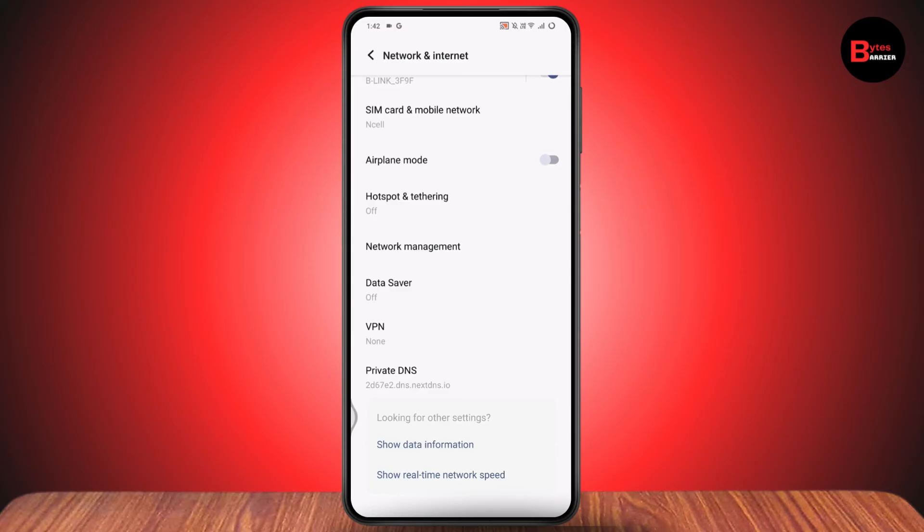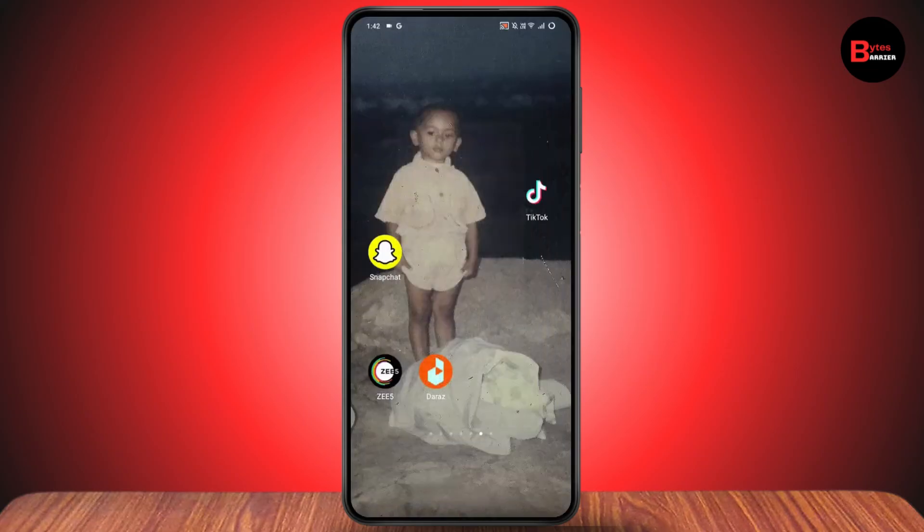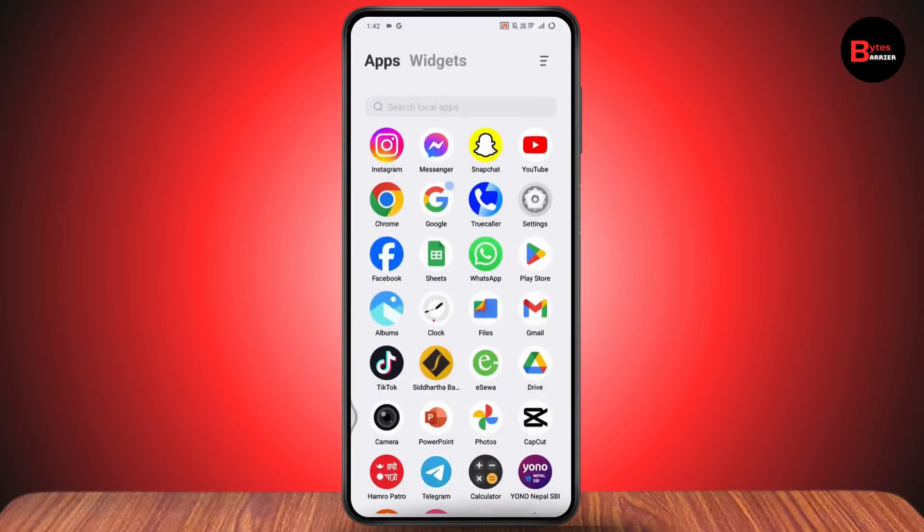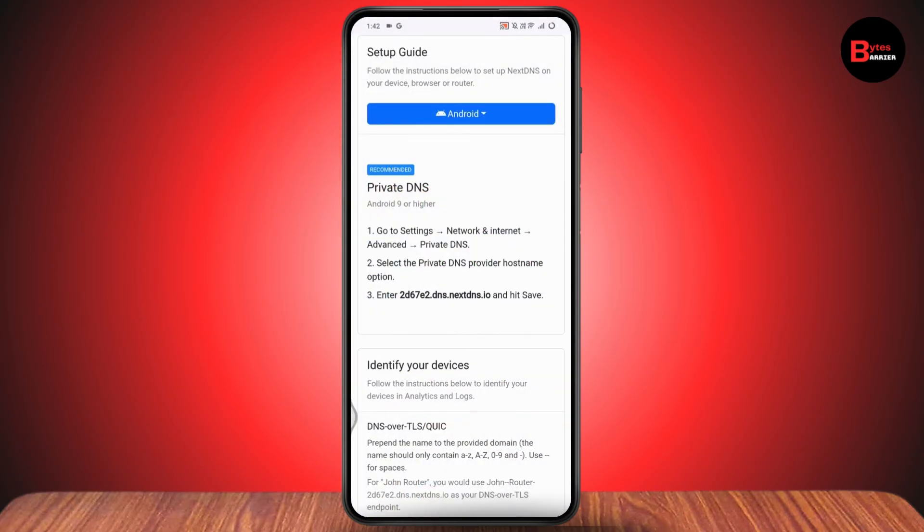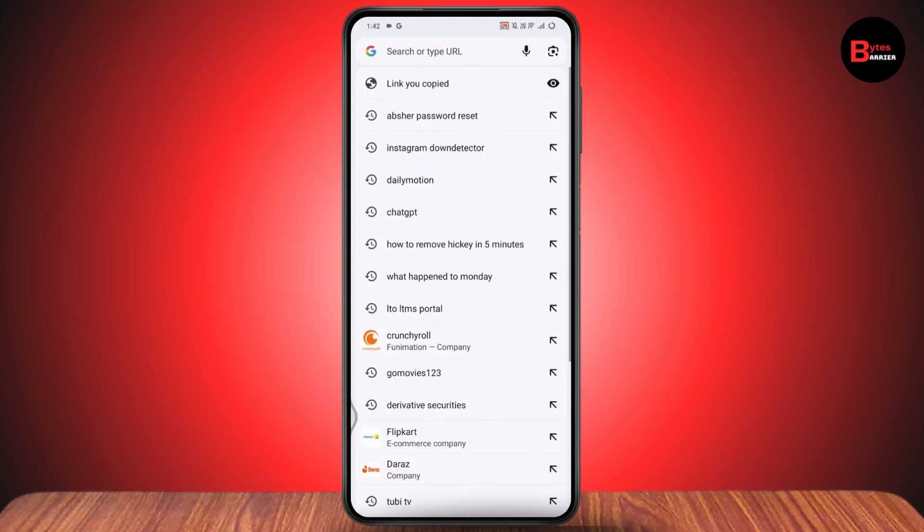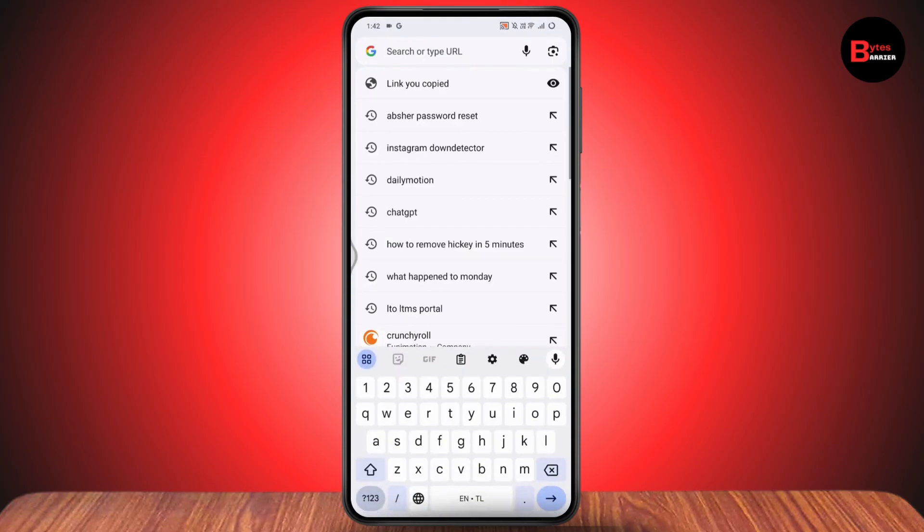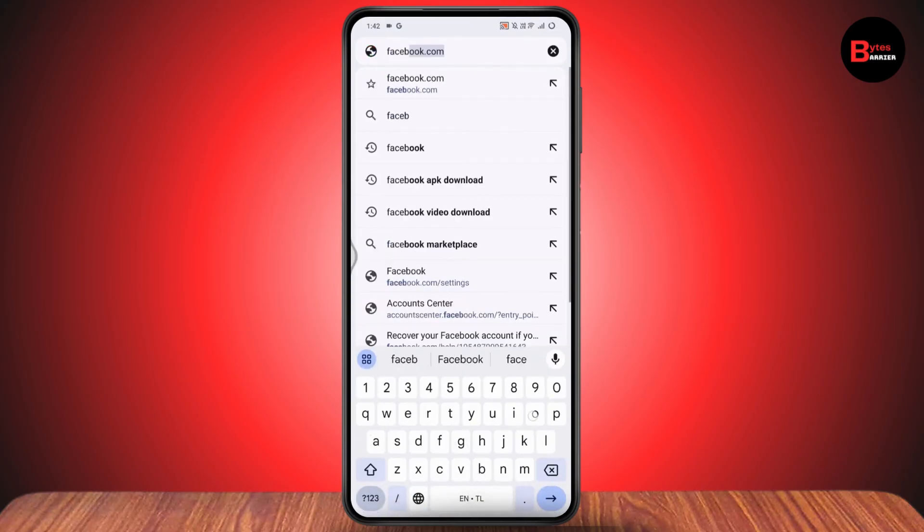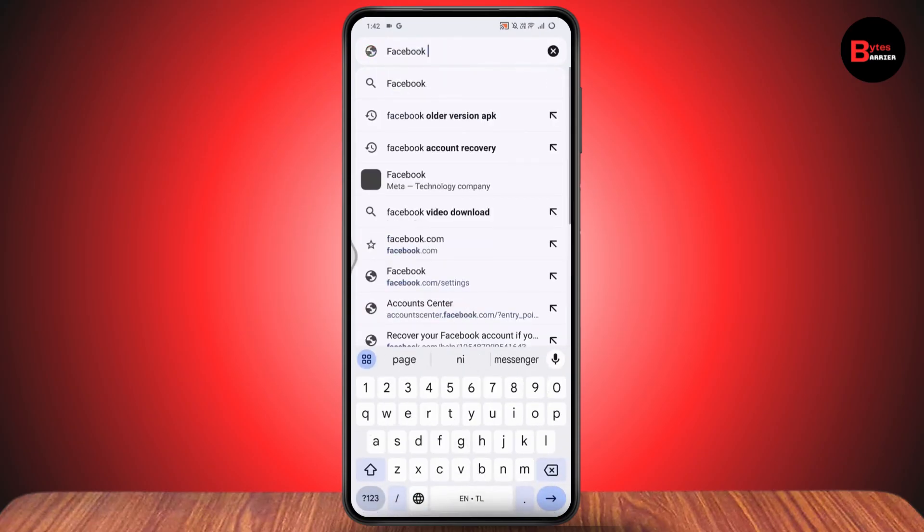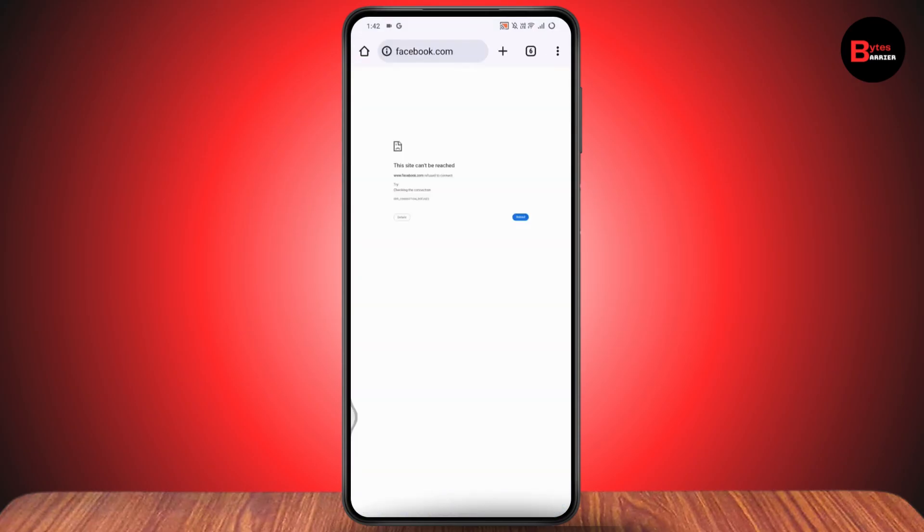Once you've saved, you can simply open up any browser that you're comfortable with and search for facebook.com. That's how you can block gambling or betting sites on your phone. If you have any questions, feel free to comment below. Thanks for watching.